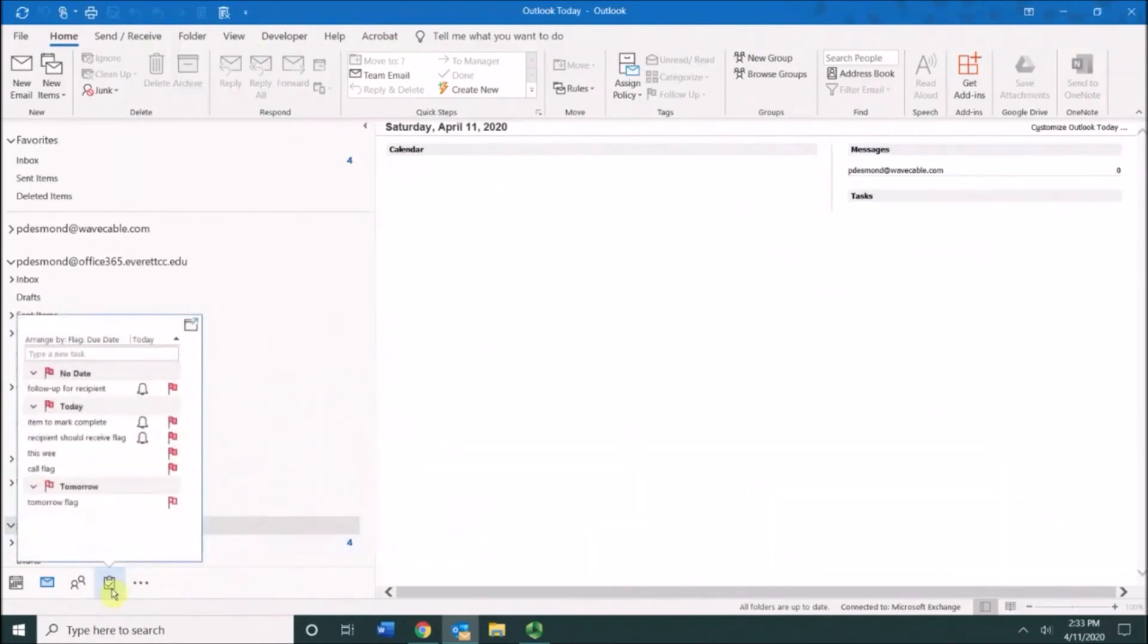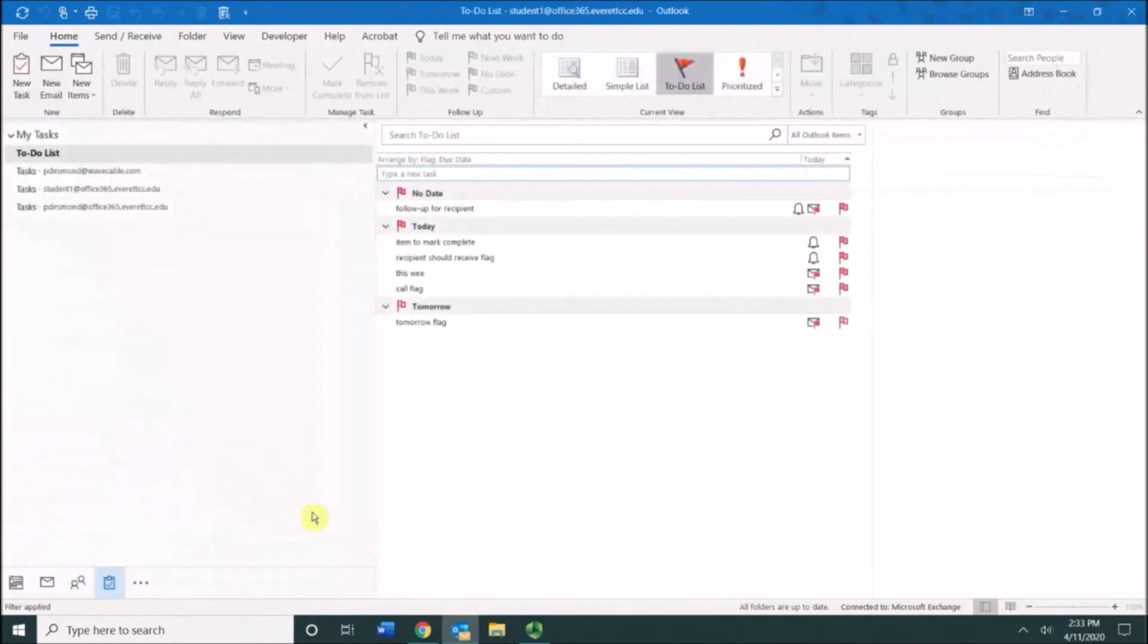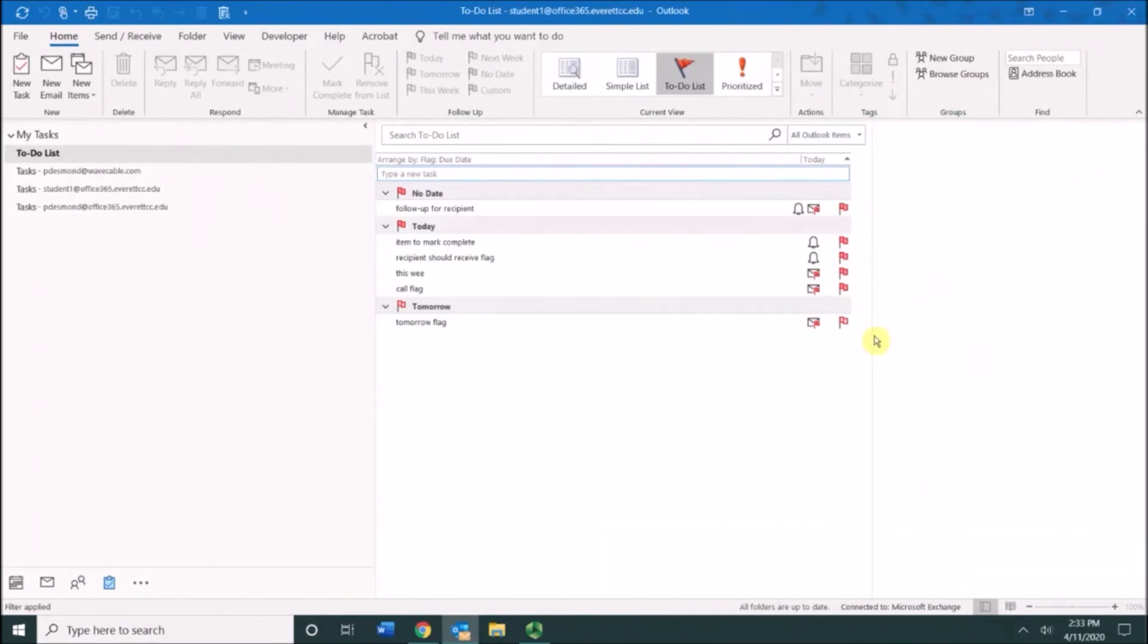Here are the to-do items listed here with the flags. Over to the right, you'll notice as the due date approaches, the flag will become a darker red to indicate that the due date is approaching.